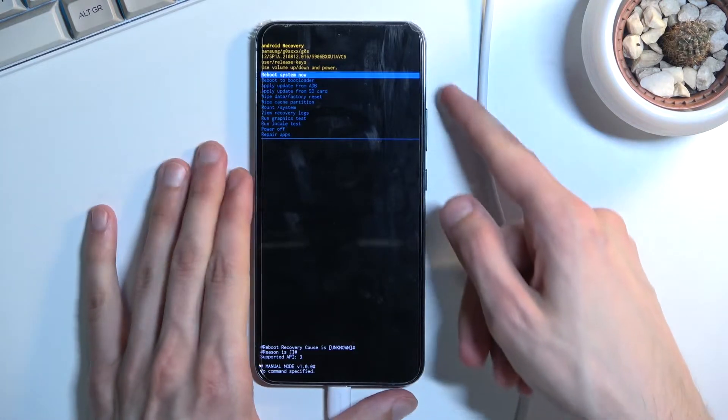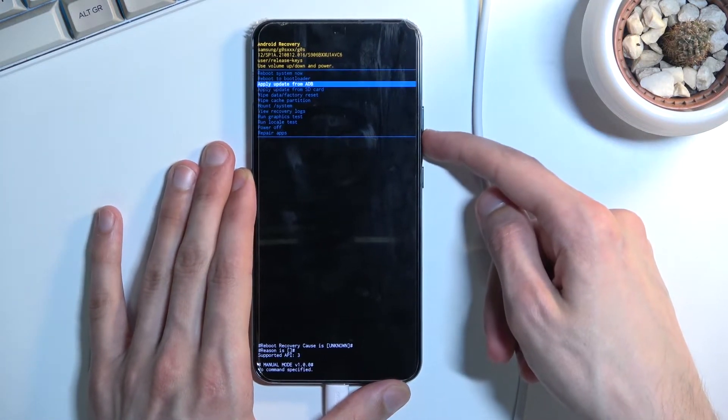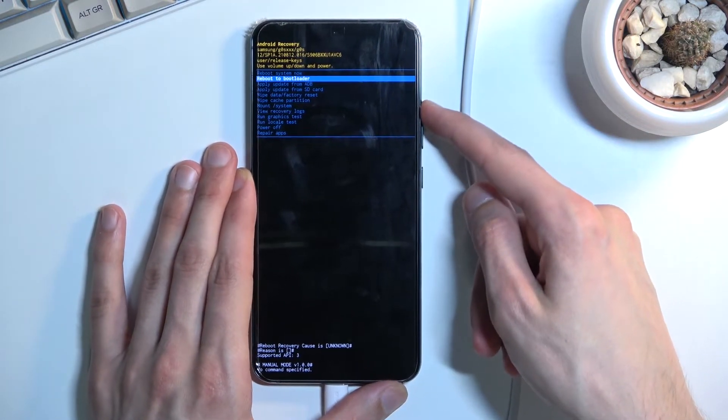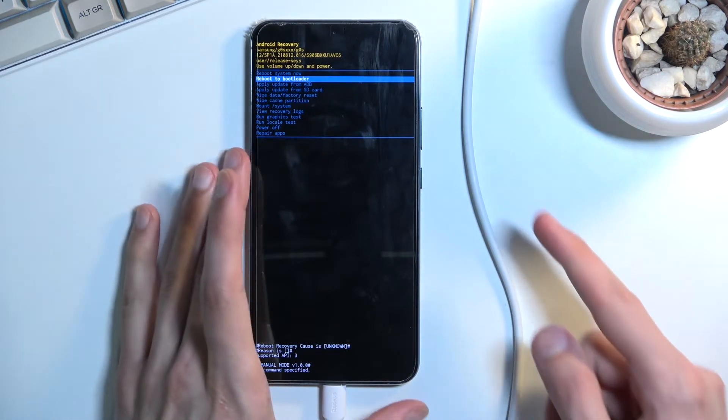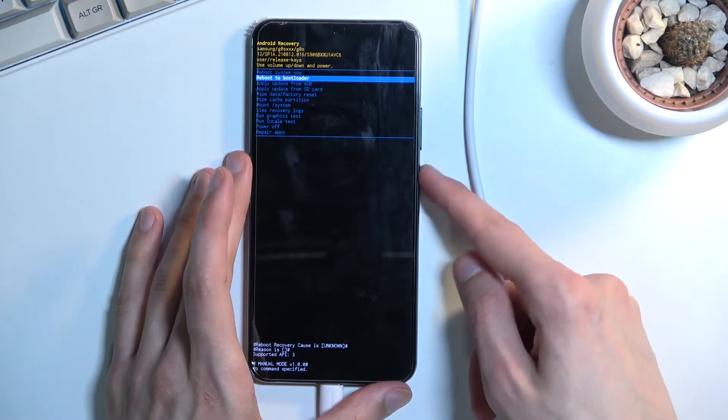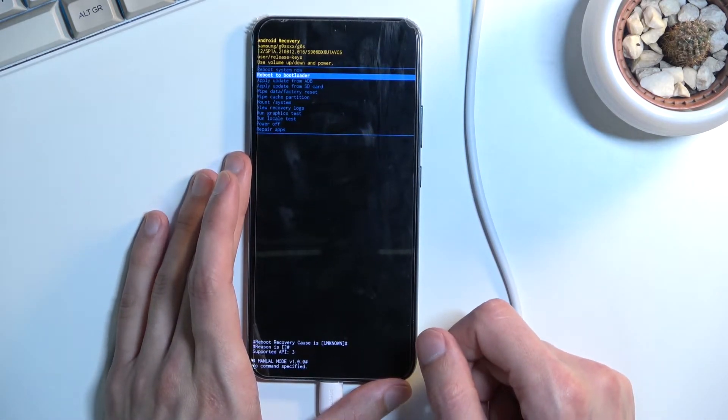Now in this mode you will navigate using volume keys, so up and down will navigate you respectively up and down, and power key will be used to confirm whatever is selected.